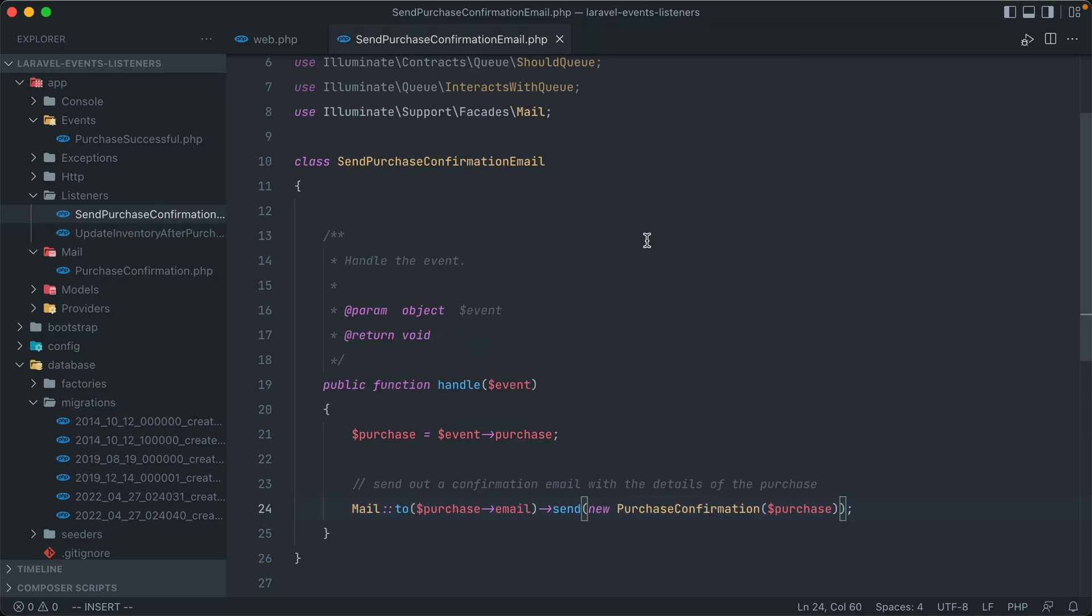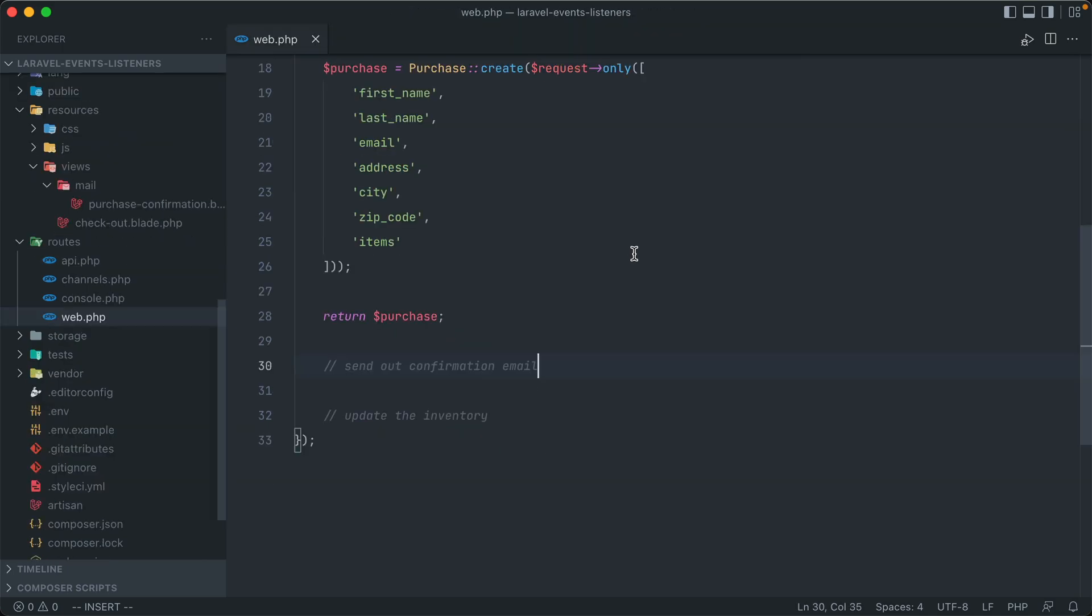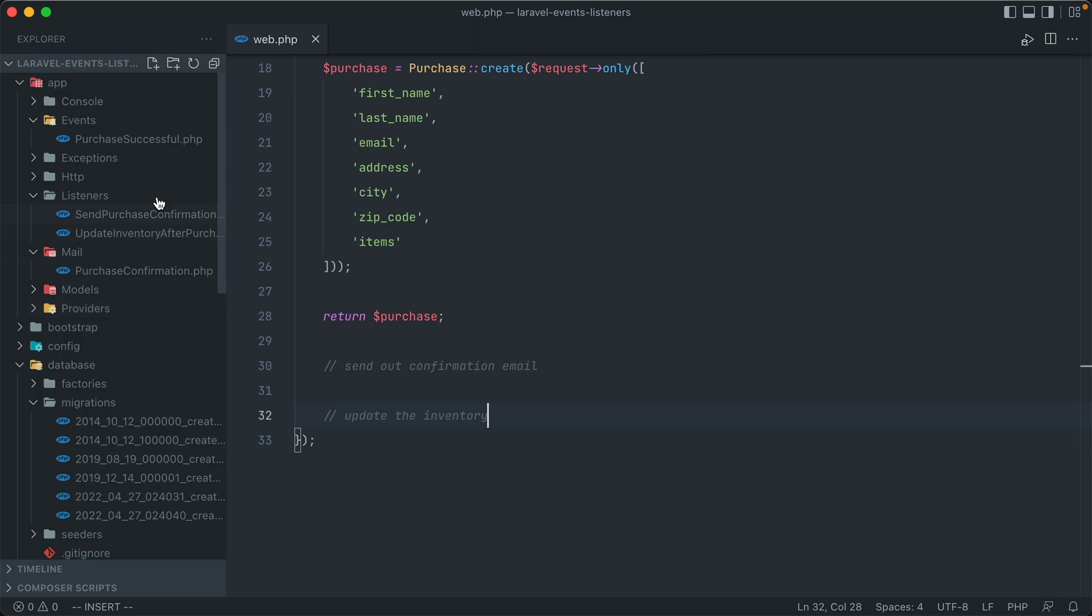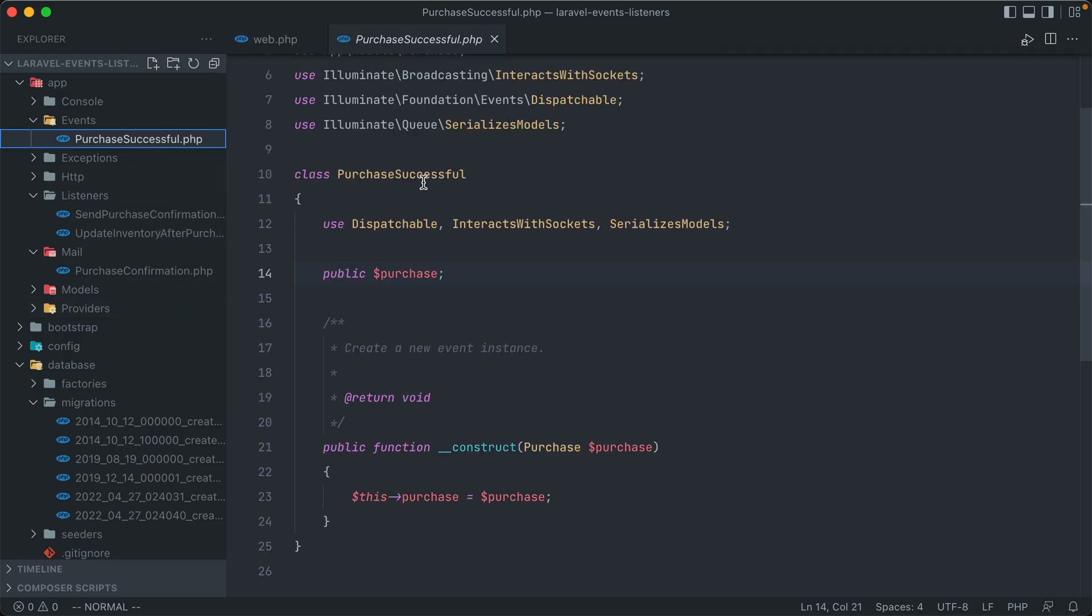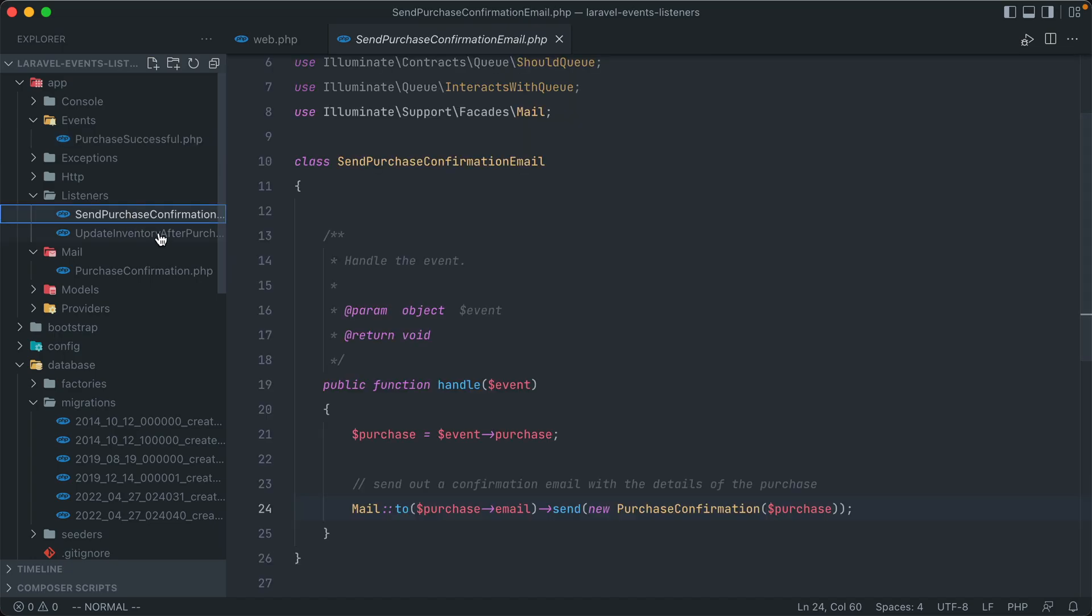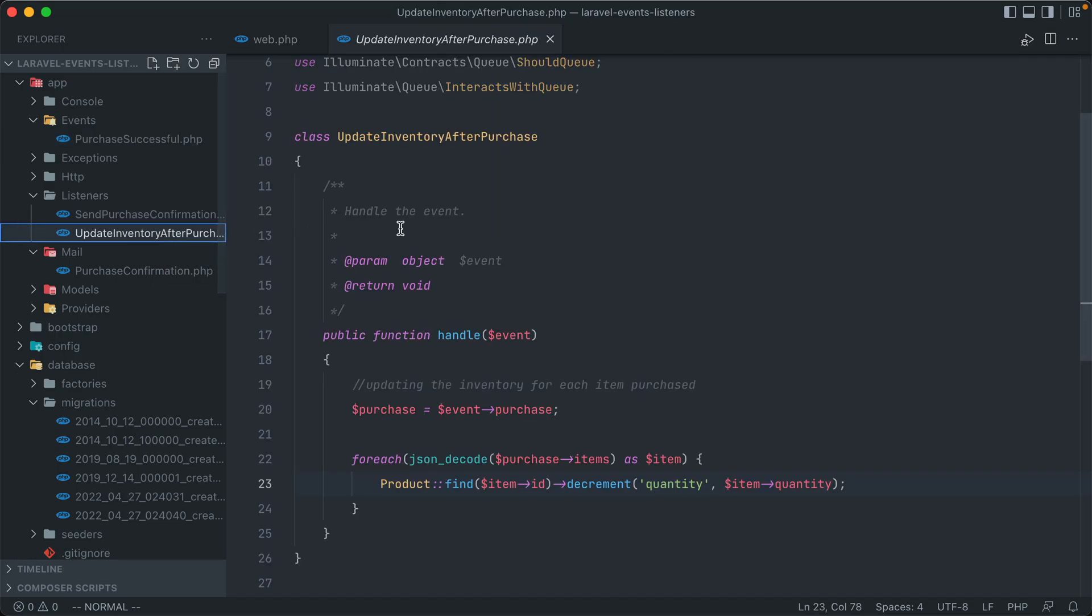So reiterating this, we have an event, this purchase successful event, that when dispatched, will have two listeners send purchase confirmation to send a confirmation email, and update inventory after purchase to update the inventory of the product table.